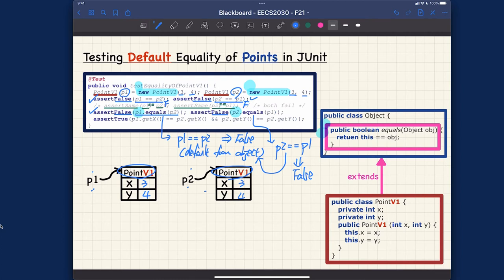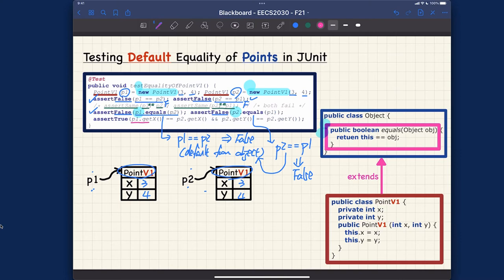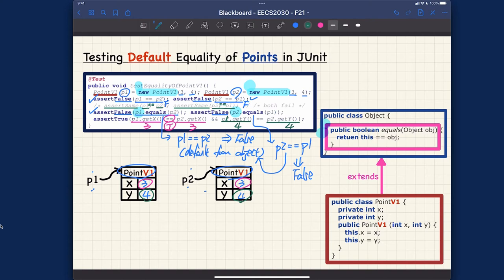Since there's no overridden equals method for PointV1, the best we can do to compare contents is use the public accessors to get the attribute values. P1.getX should be 3, and P2.getX should also be 3 — they're equal, so that's true. P1.getY should be 4, and P2.getY should be 4. Using conjunction, the overall result is true, and assert true passes.